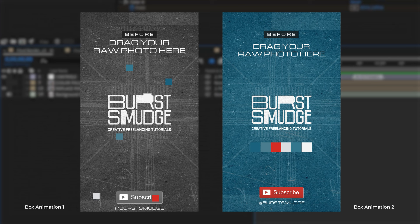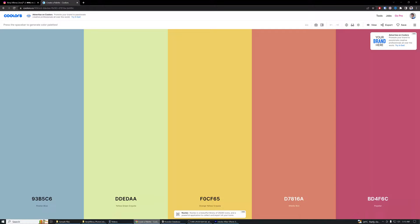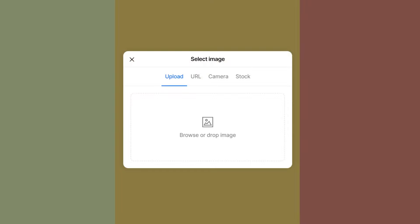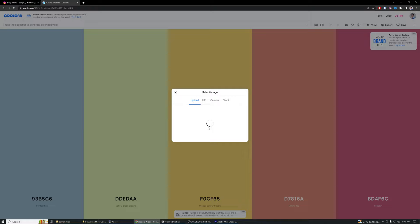To get our color palette, we need to go to coolers.co since I based this After Effects template on the color palette generated from this site. We just have to click the small camera icon above and drag our edited photo to extract a color palette. Since we need six colors for this project, you have to click the plus button to add another color.